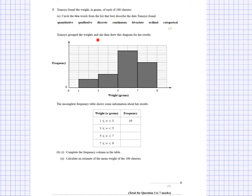Tomoyo grouped the weights and drew a frequency diagram. The incomplete frequency table shows some information about her results. We need to complete the frequency column. From the diagram, for example, the 3 to 5 class goes up to 10 on the frequency axis, so that's 10. We can see the scale goes up in increments of 10, and we can read off the heights of the different bars to find the frequencies.